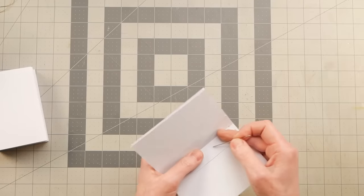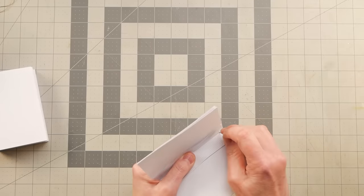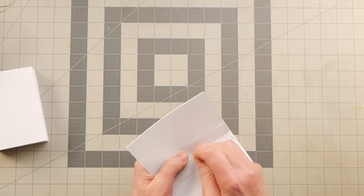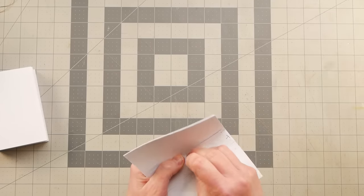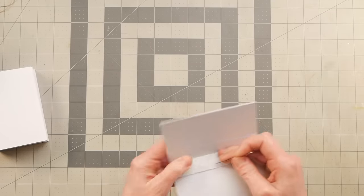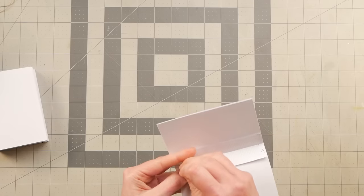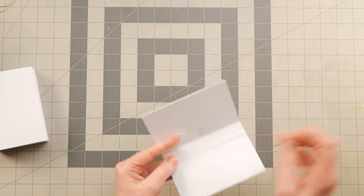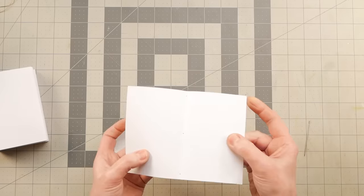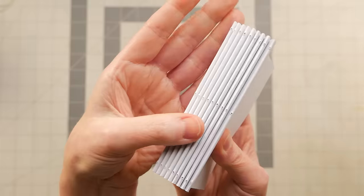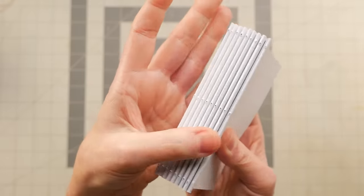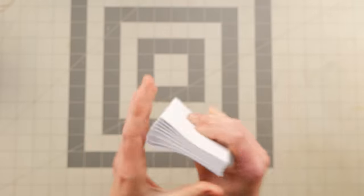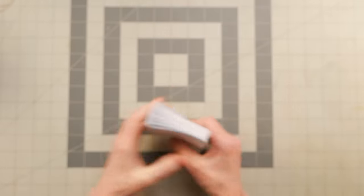And then I just took a needle and transferred those holes in my little template through to each signature. And now all nine of them are all poked through.